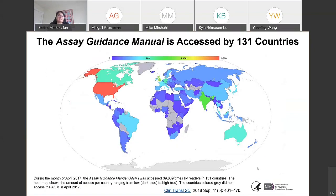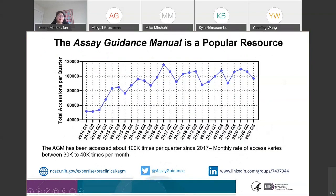The Assay Guidance Manual is widely accessed. In the month of April 2017, as shown in this heat map, the manual was accessed by 131 countries. The AGM is indeed a popular resource — as shown in this graph, it has been accessed about 100,000 times per quarter since 2017, with more than 30,000 views per month in 2020, by scientists from pharma, biotech, government, and academic research laboratories.